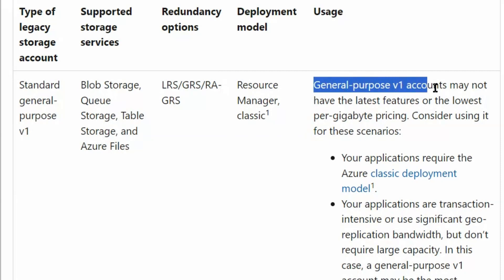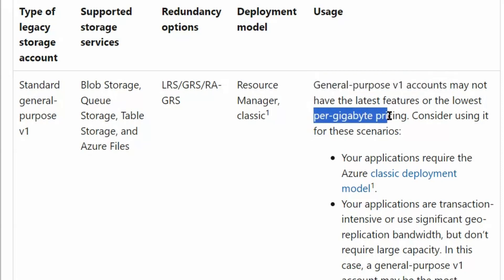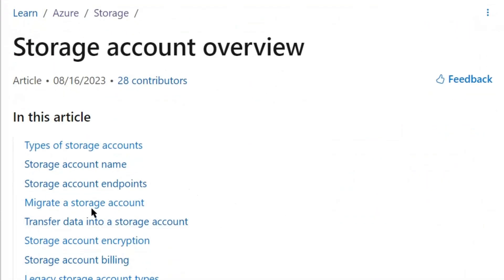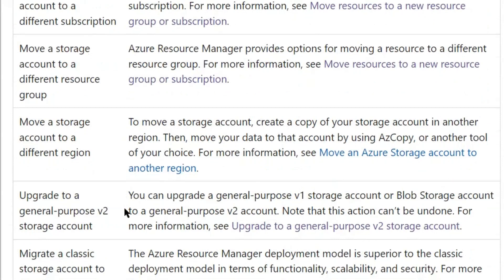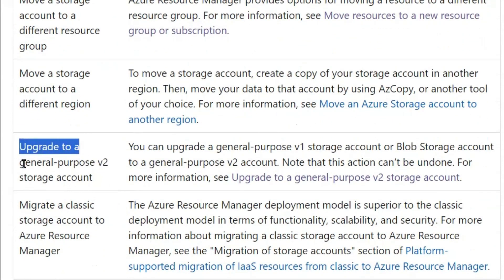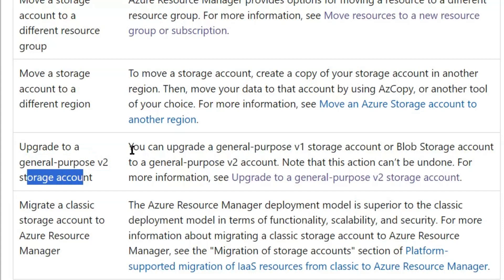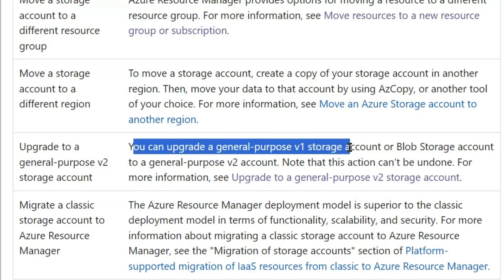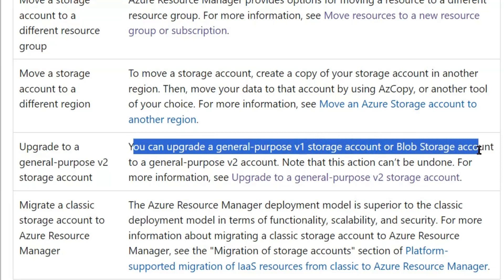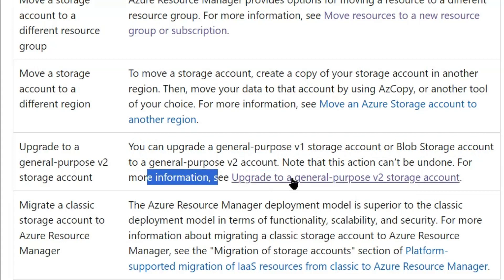The pricing of general purpose v1 account would be high compared to other storage account types. Let's see how we can upgrade it and what the recommended account type is. Back to the first section, we will go to 'migrate a storage account.' Here we can see the option to upgrade to a general purpose v2 storage account.